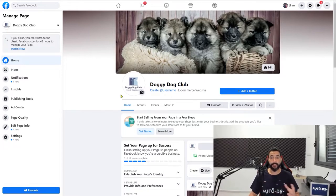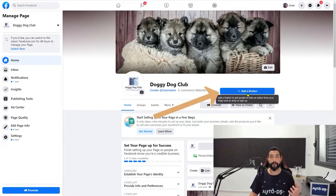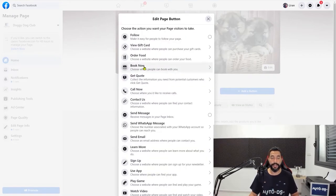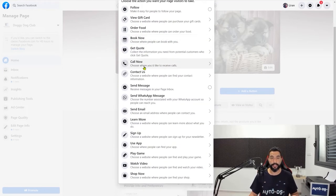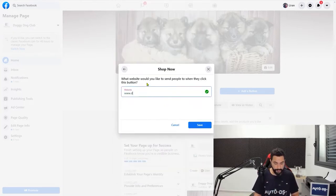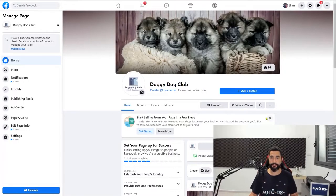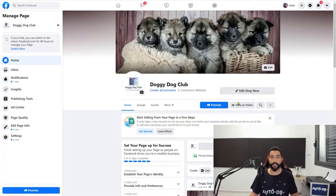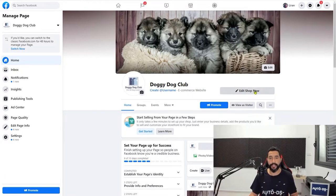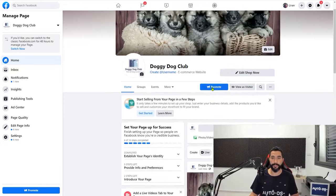You can continue optimizing it by adding, for example, a call to action button. If you click on that, you can have a call to action button and direct people straight to your website. Go with shop now, write down your domain, and click on save. Now there's a call to action button on your page — if someone clicks on it, they'll be taken directly to your website.